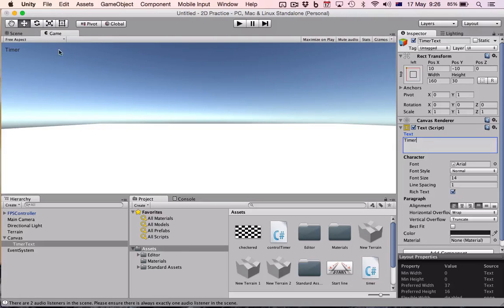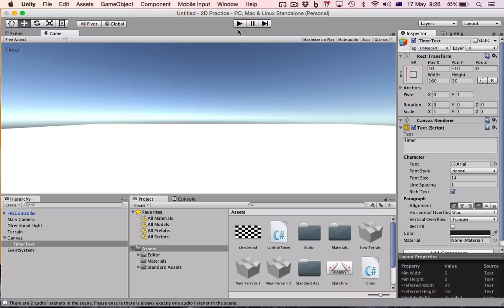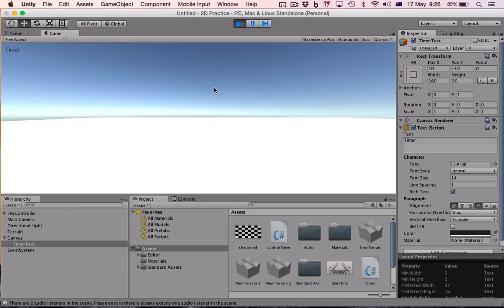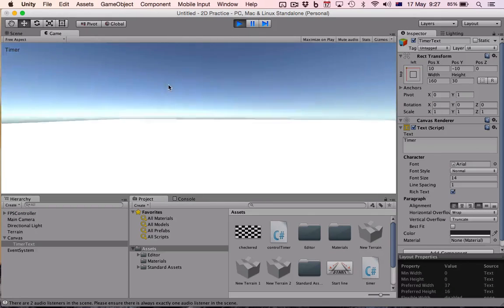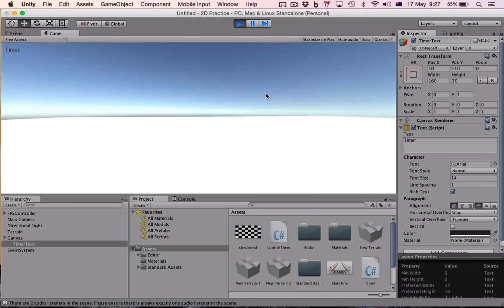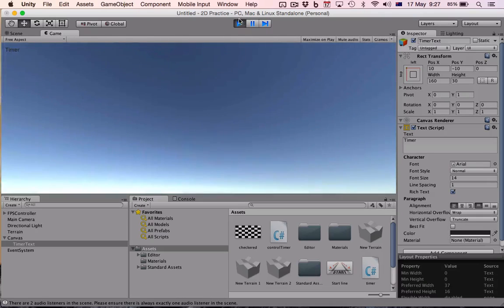You can also give it a default text, so before we start it'll just say timer. And now if we push play it'll be up in that corner nice and neat, ready for us.